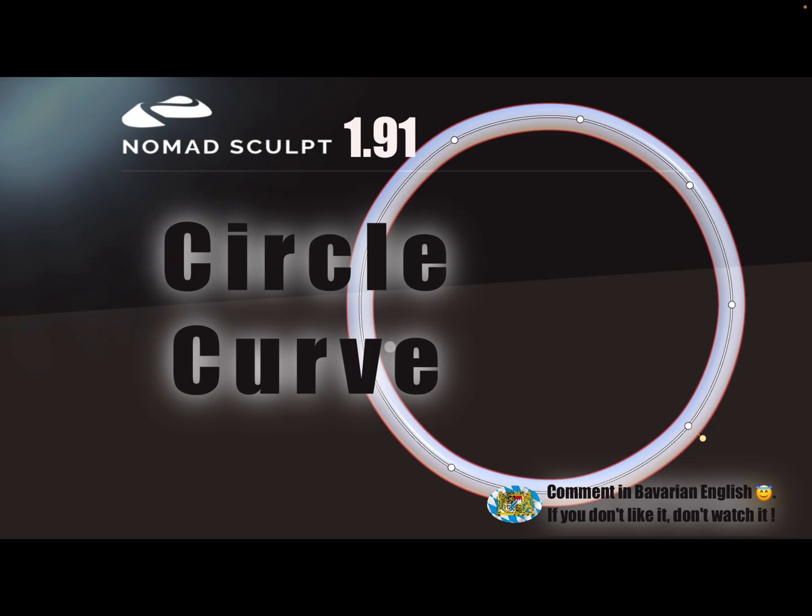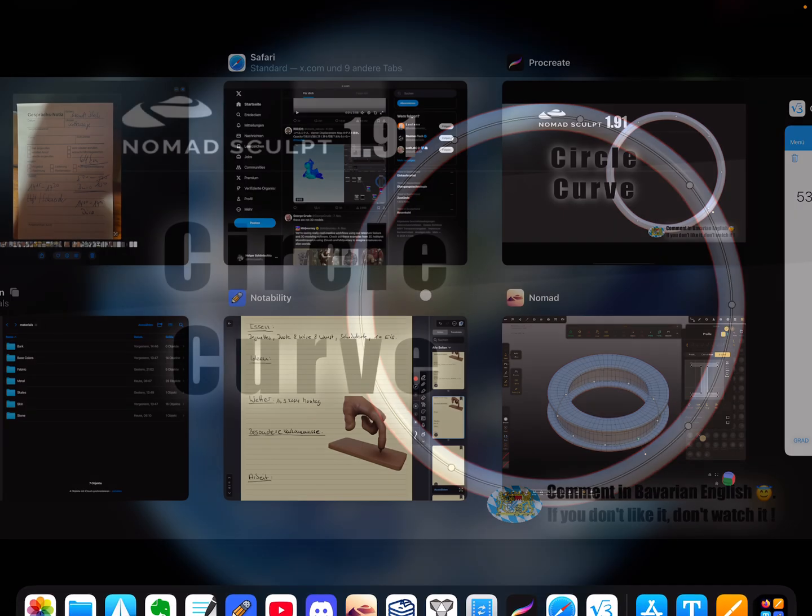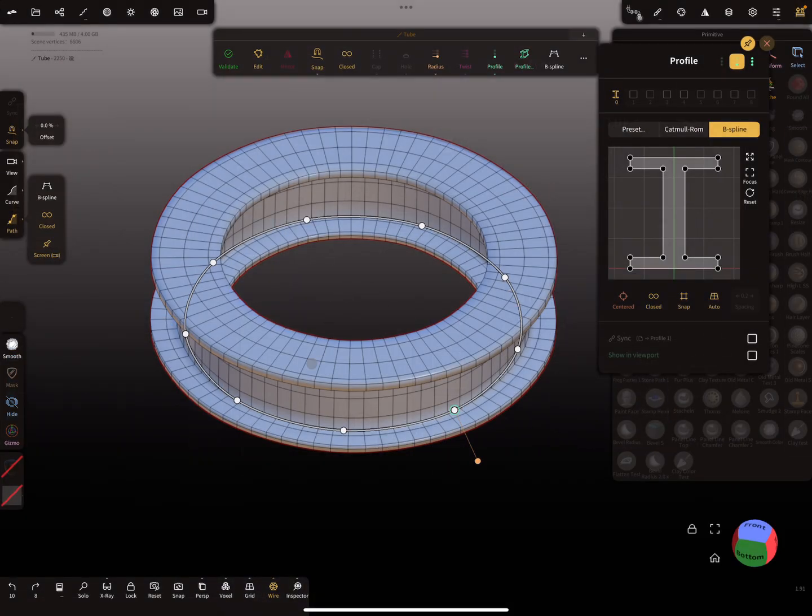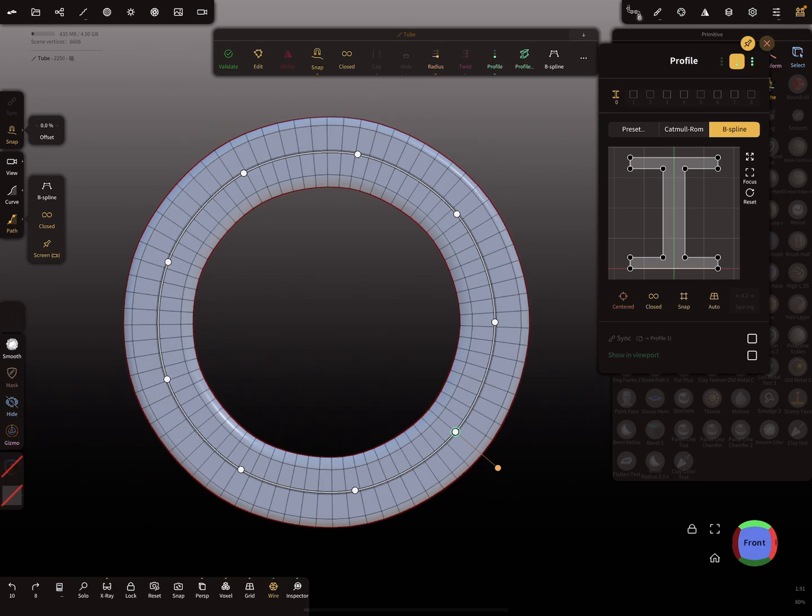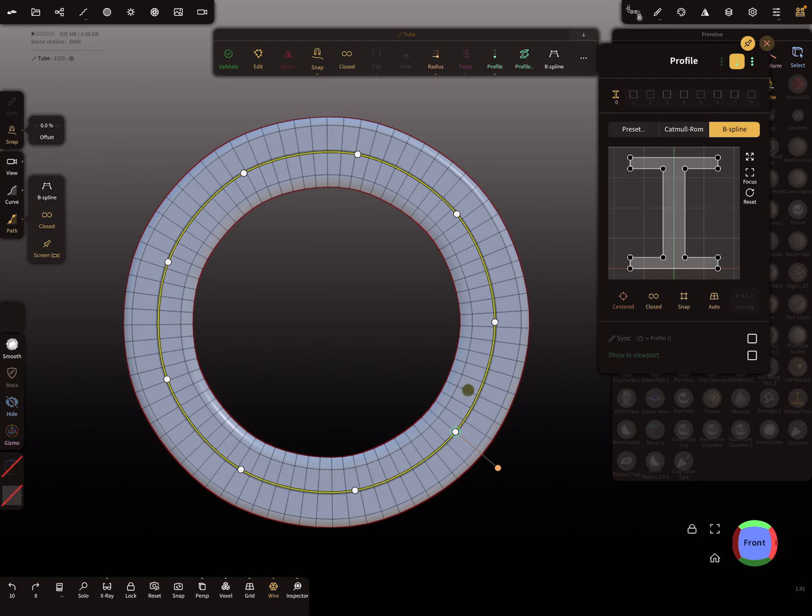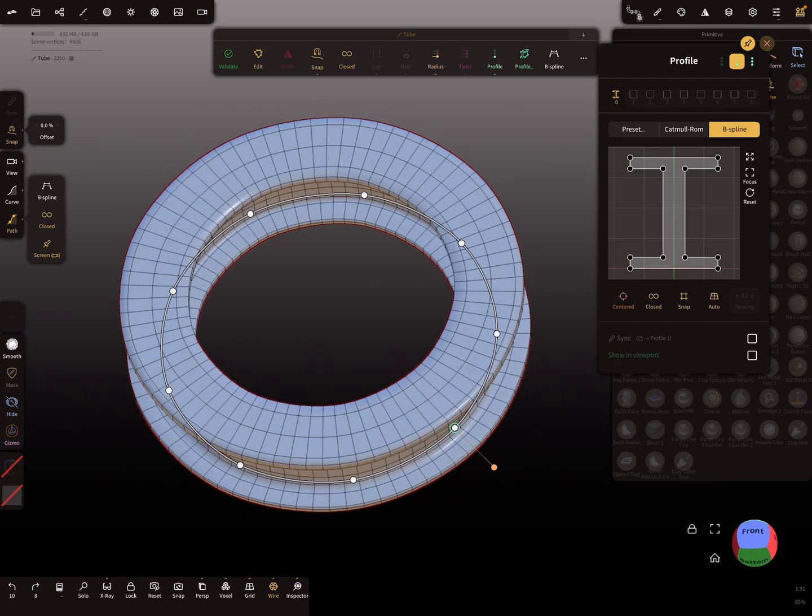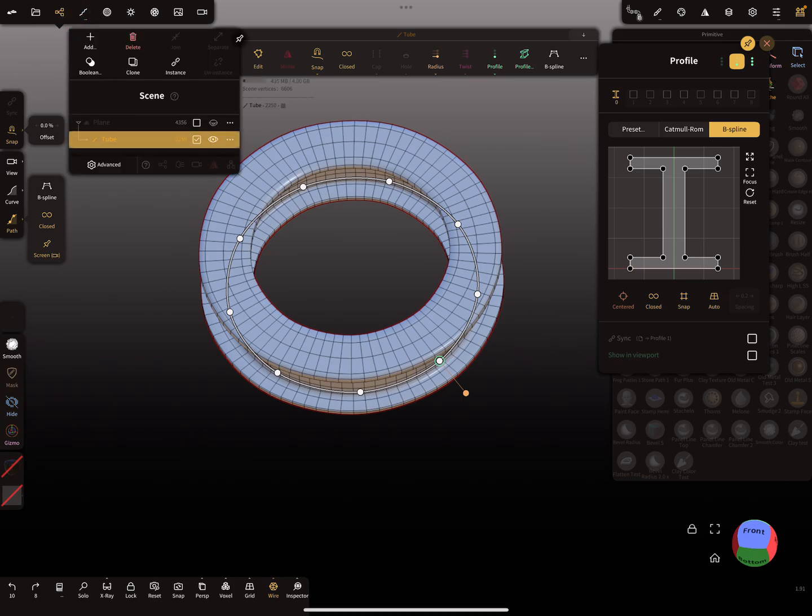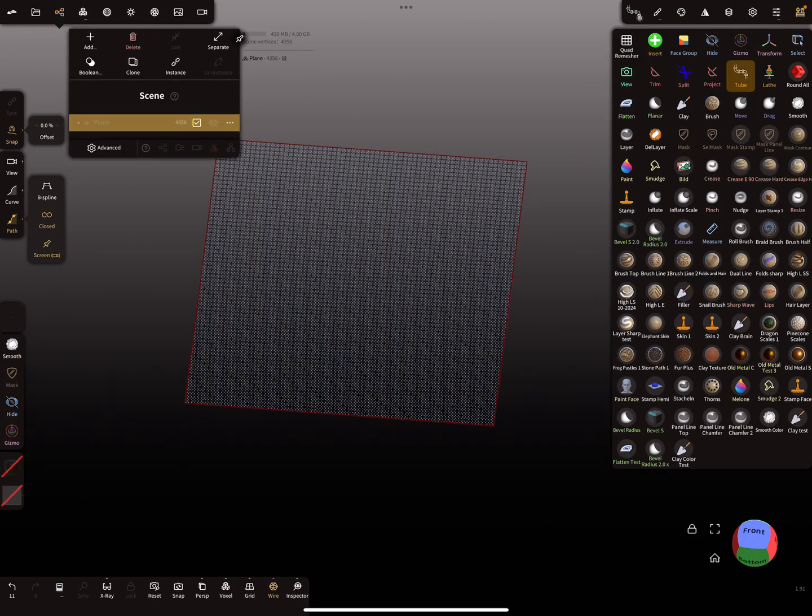So here you see this is a tube and the curve is a perfect circle. So how to do this? When I delete this one...